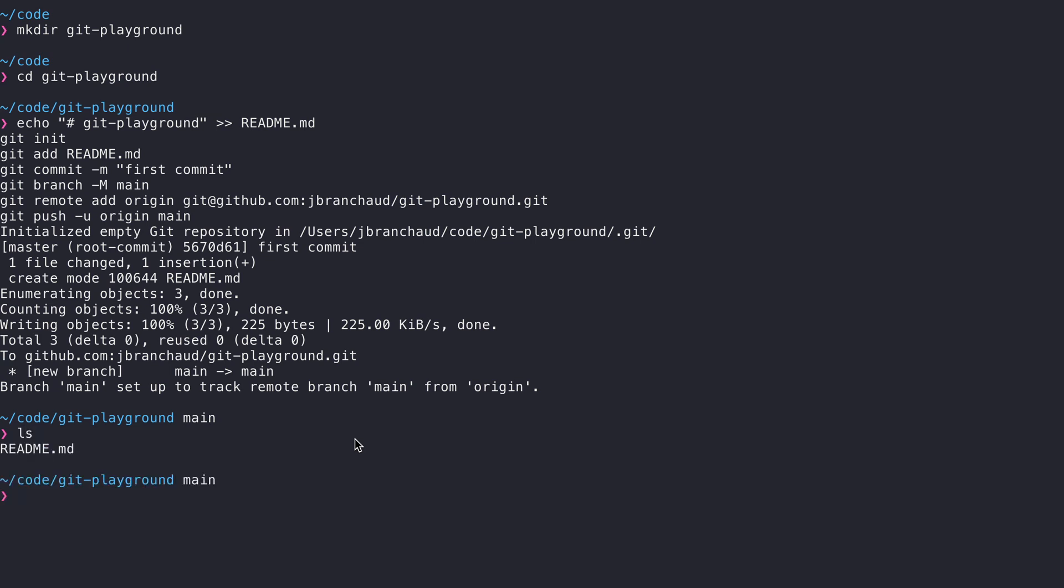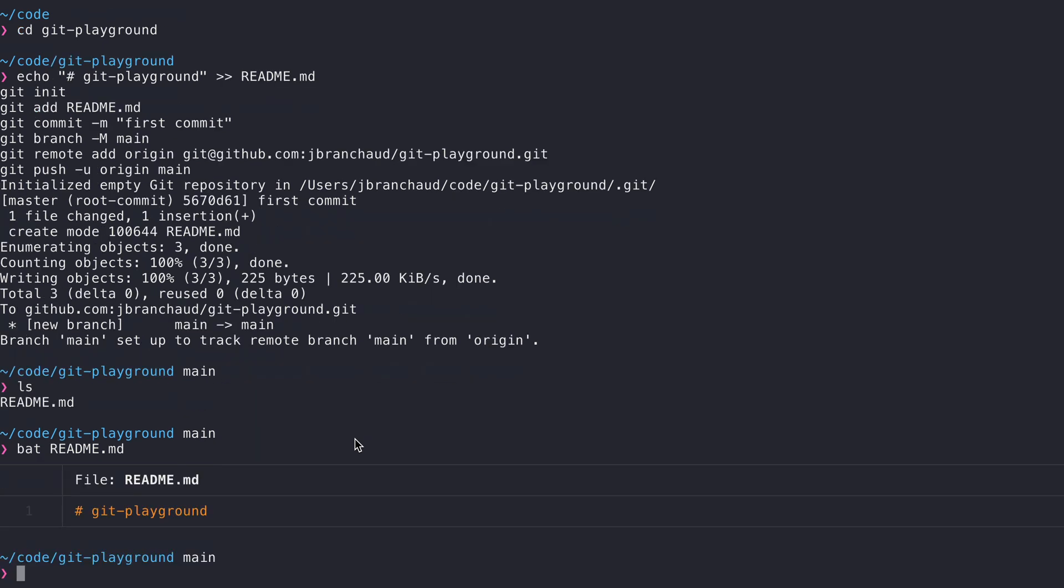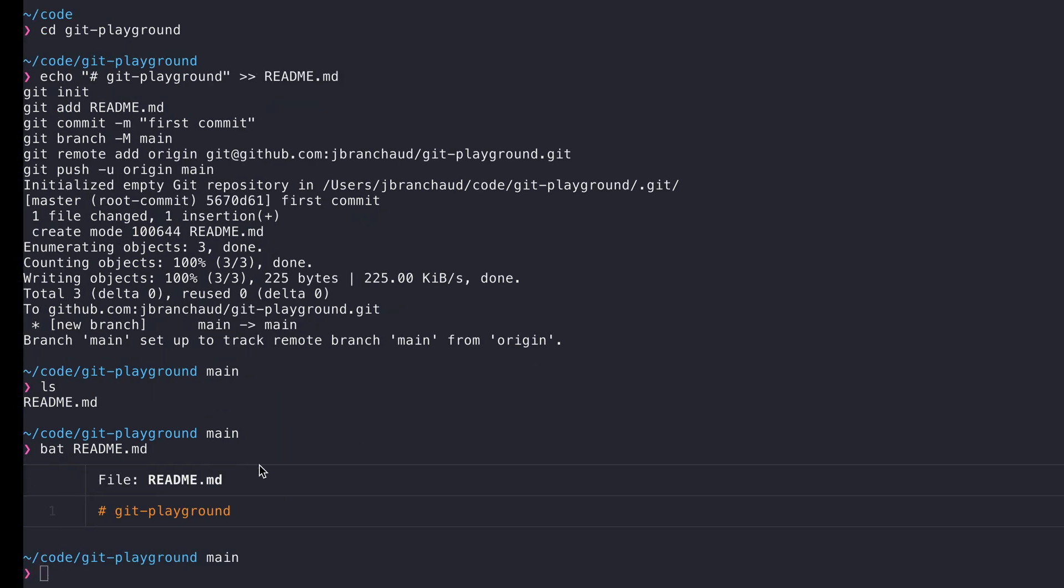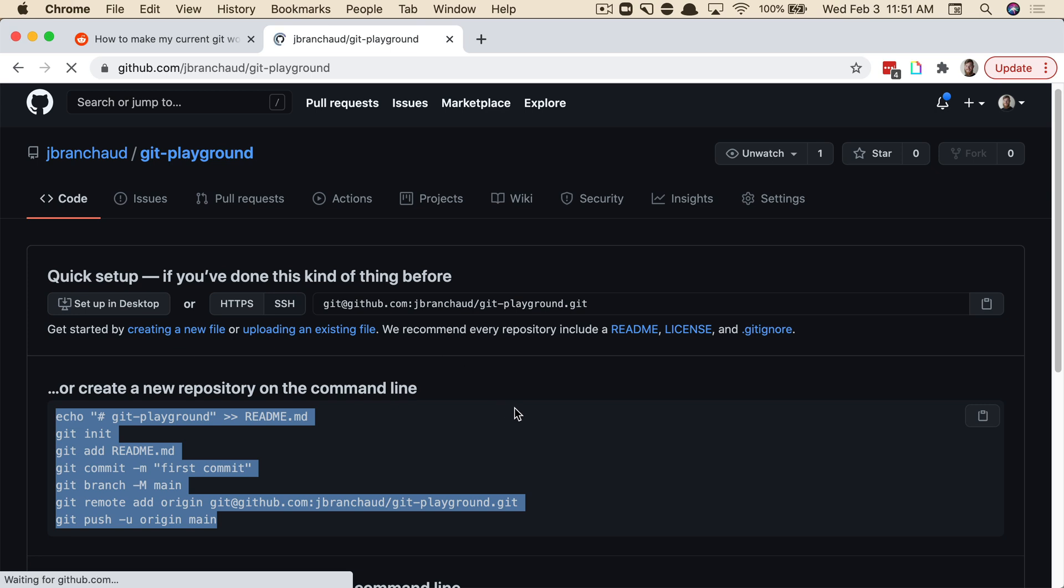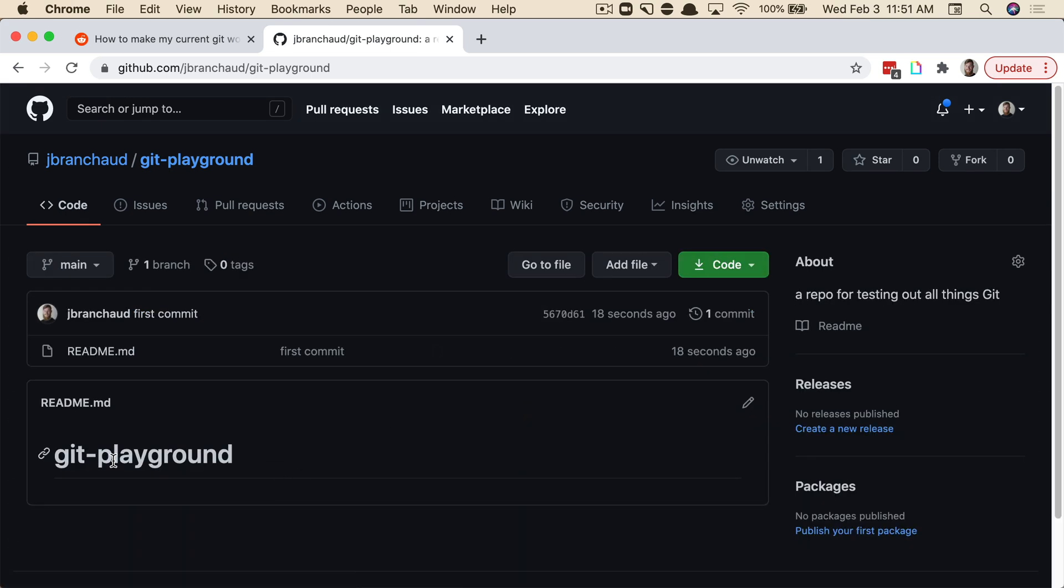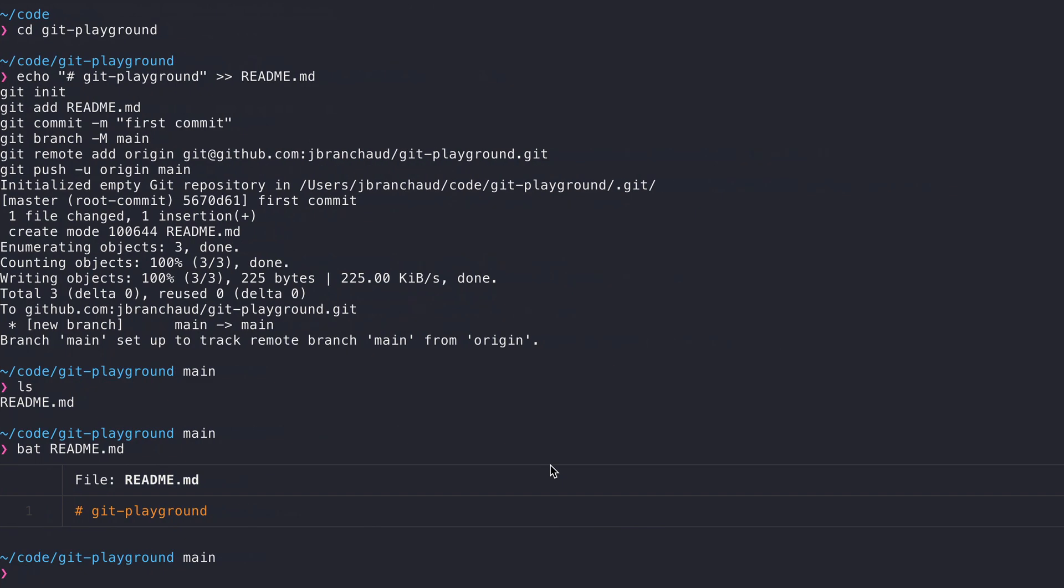If I say ls, we've got the readme there. If I print out the readme, we can see that that's there. And then if I jump back here and refresh this page, we should see that we have a readme existing now with Git Playground. Okay, that's great.